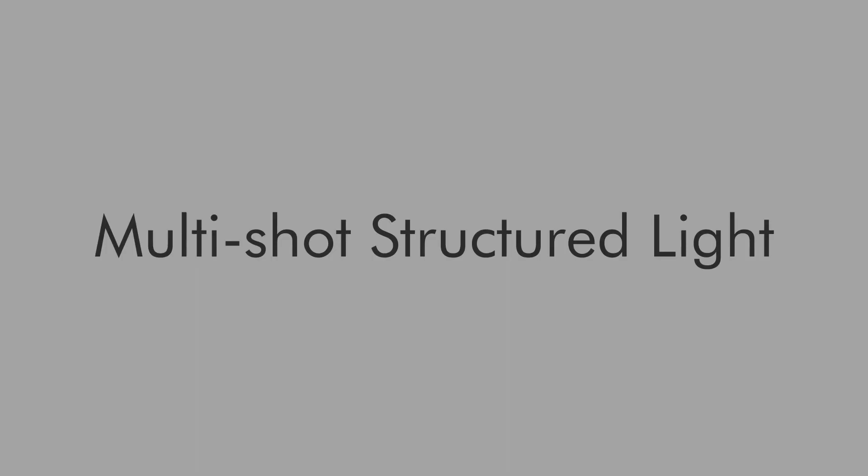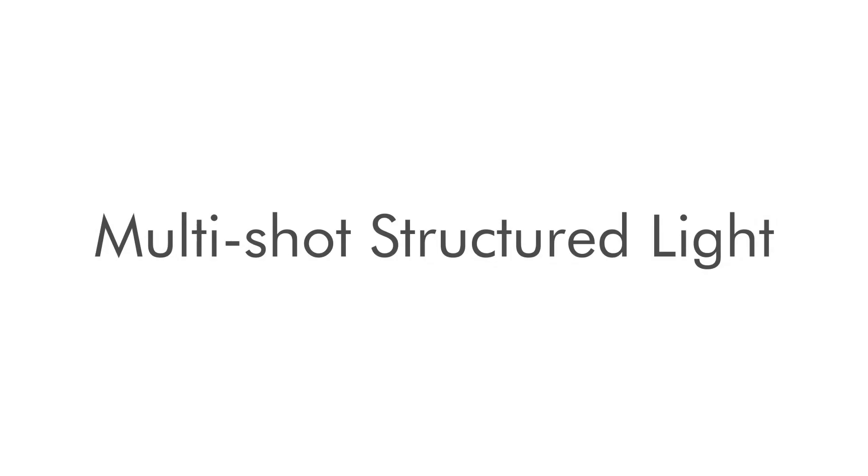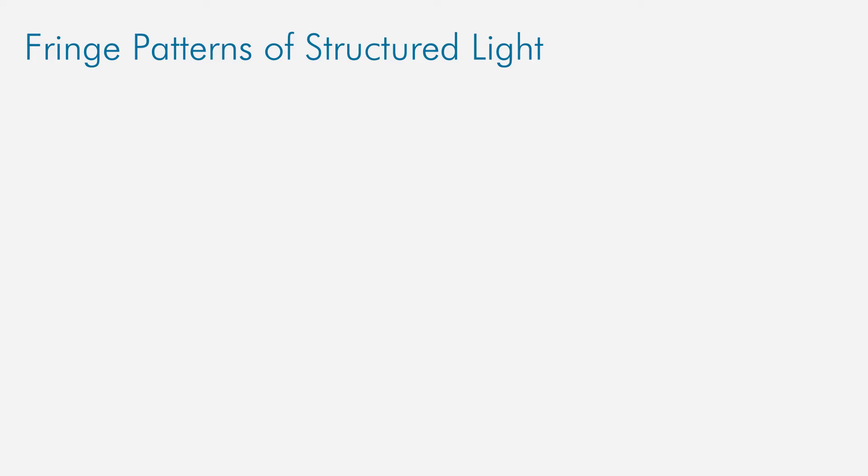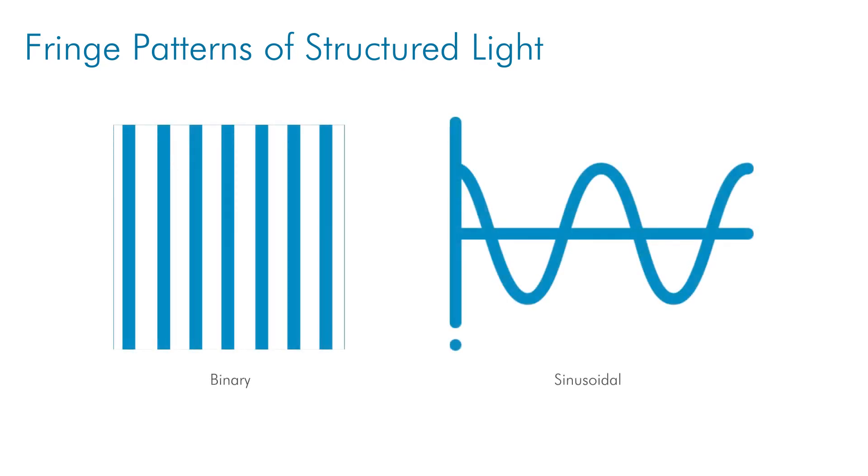The final geometric method that we will discuss is multi-shot structured light with sequential projections of encoding patterns. Similar to coded light, this technique uses a projector and an off-axis camera. But rather than making a measurement using one image, a series of images are captured using fringe patterns. There are many potential fringe patterns to use, but for our purposes here we'll discuss the two most common: binary patterns and sinusoidal patterns.